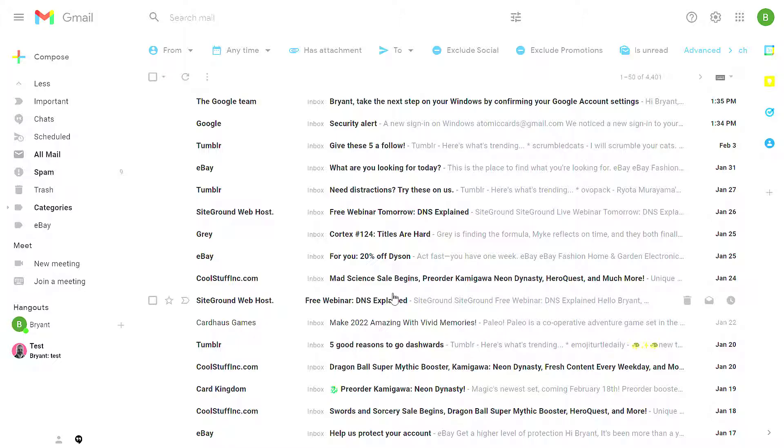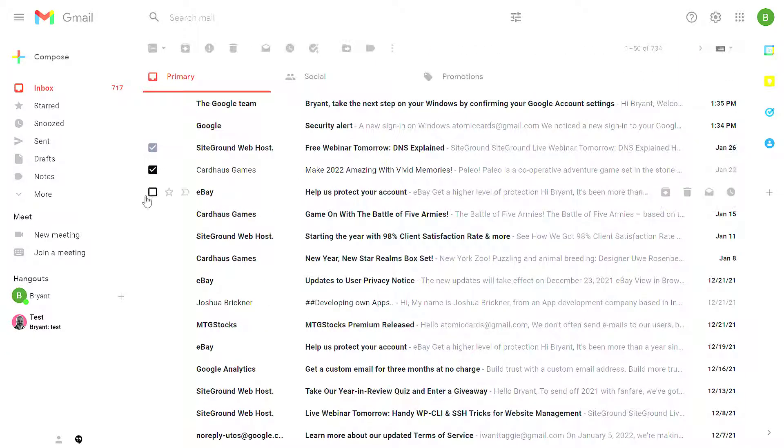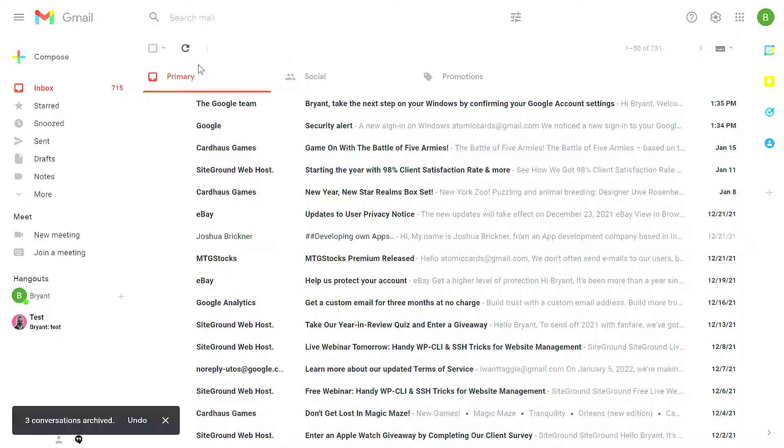Any message that you delete or has been marked as spam will be deleted after 30 days. So I'm going to go back to my inbox. As I showed you before, I can select any number of messages, click Archive, and that message is going to be archived and removed from my inbox.